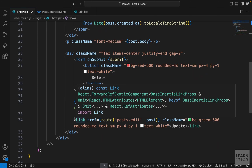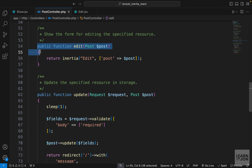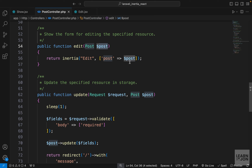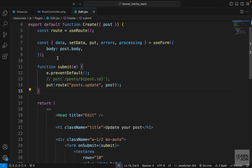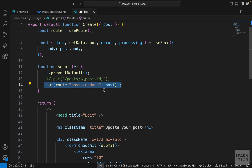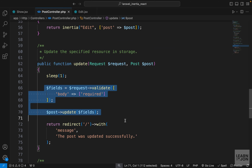To recap: the link in our show component sends the post to the PostController, the edit function takes that post to render a form and sends the resource to our component, the component takes it as a prop so we can use it in the form, and when done we send it back to the PostController where the update method handles updating that particular post — the rest is just Laravel.